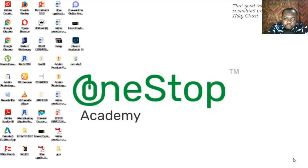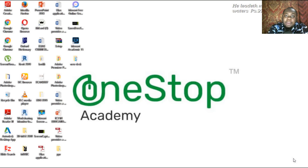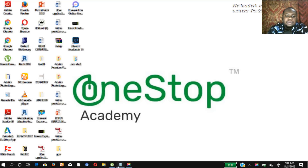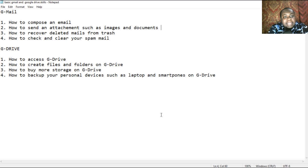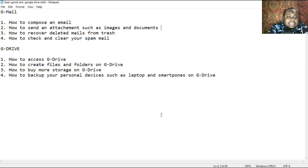Good day everyone, welcome to One Stop Academy. My name is Anthony Chinedu. The title of this lesson is Basic Gmail and Google Drive Skills. Today I'm going to show you how to compose an email, how to send an attachment such as images and documents, how to recover deleted mails from trash, and how to check and clear your spam mail.